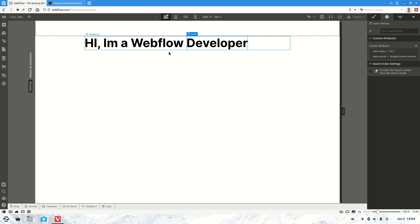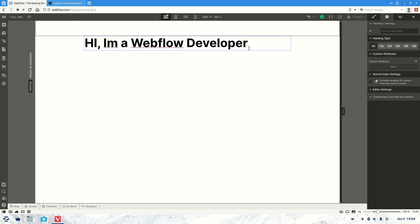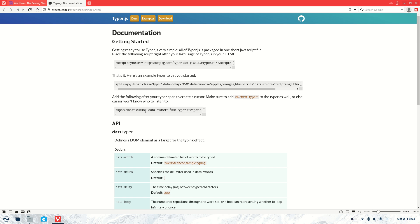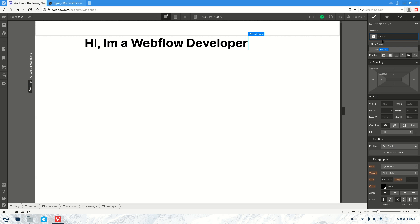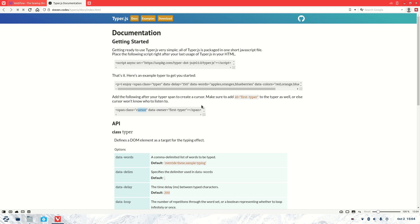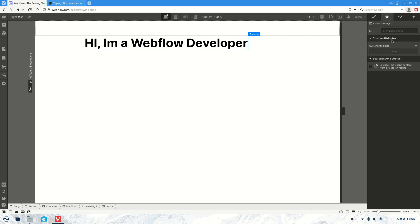You're going to need a second span as well. So let's add another span — there we go. That's going to need a class as well as an ID, so the class will be 'cursor'. And then we will need to give it an ID, which is going to be 'first-id'. Put that in easy.